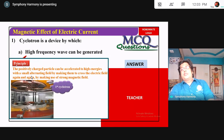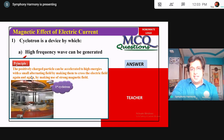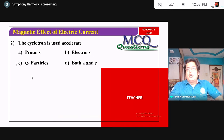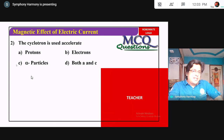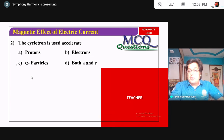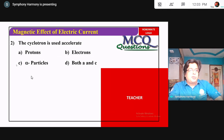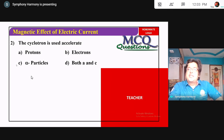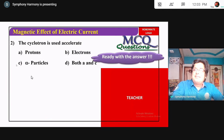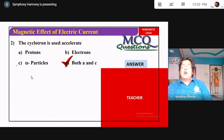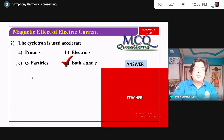Cyclotron is used to accelerate: A — protons, yes; B — electrons, no; C — alpha particles, yes. So the answer is both A and C.